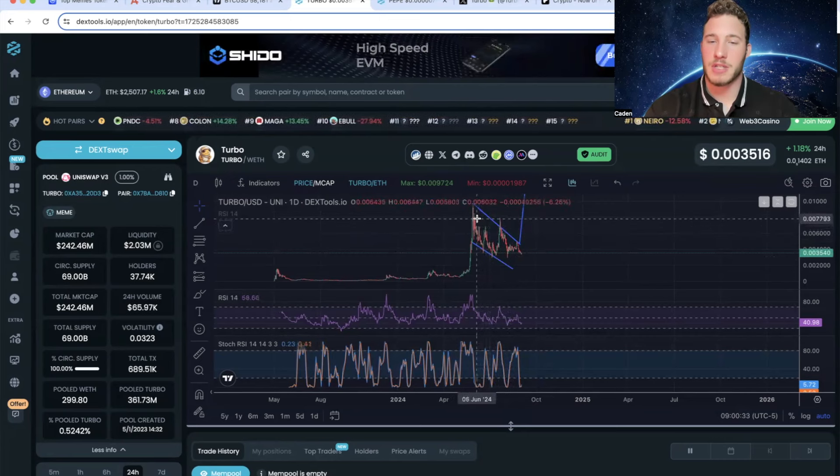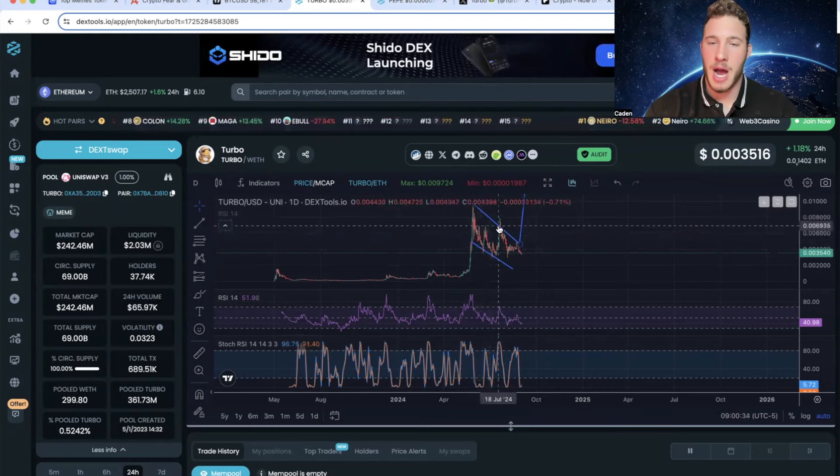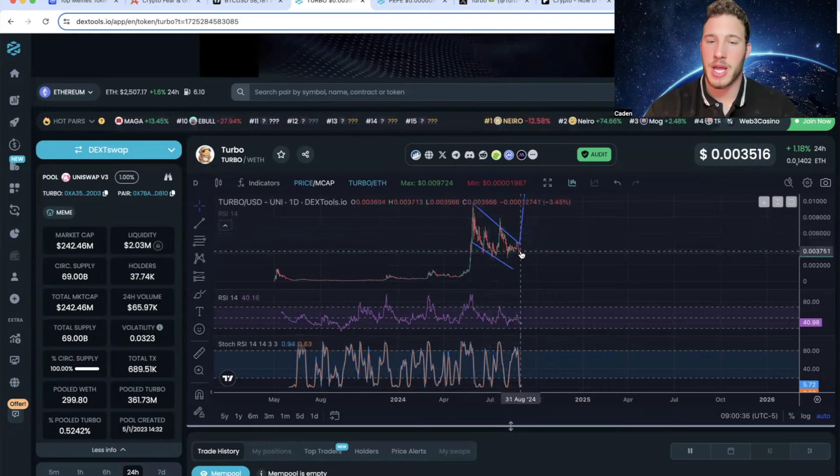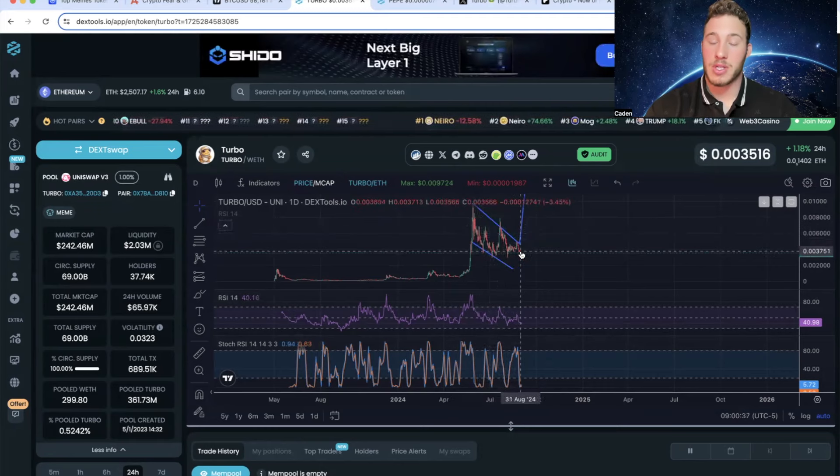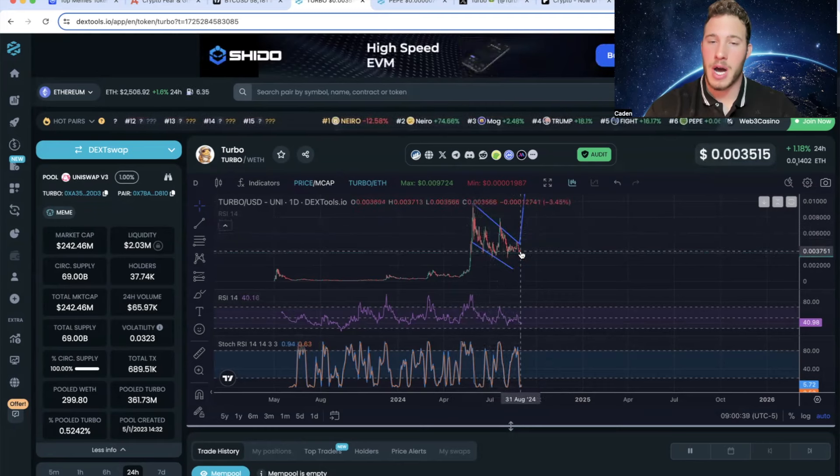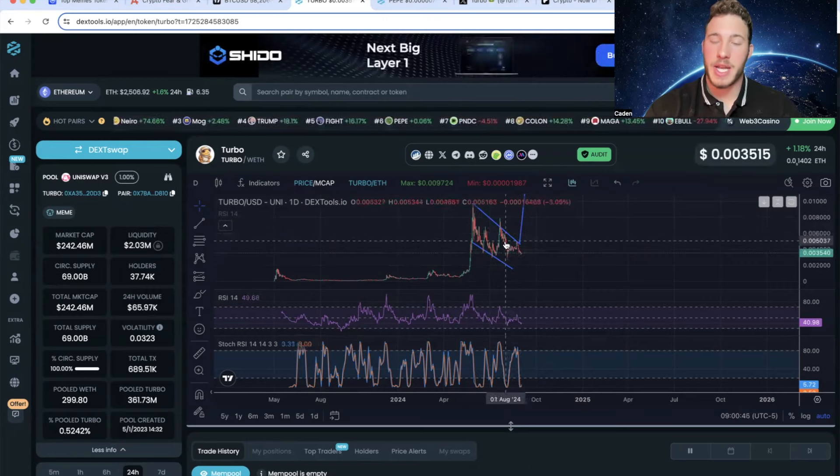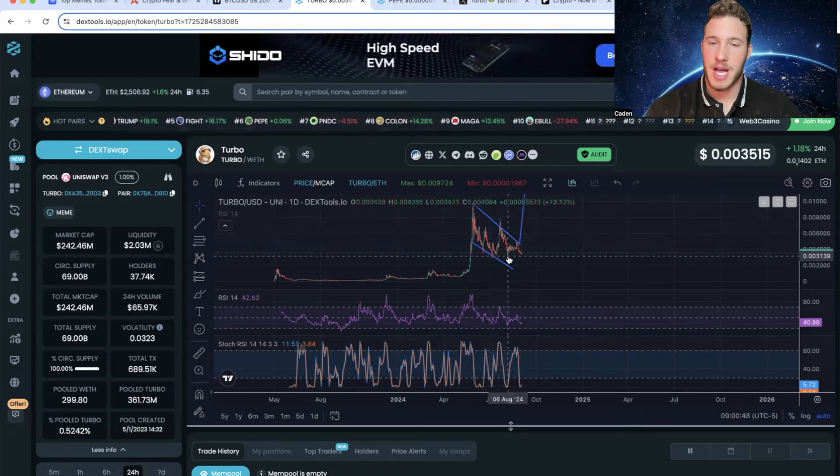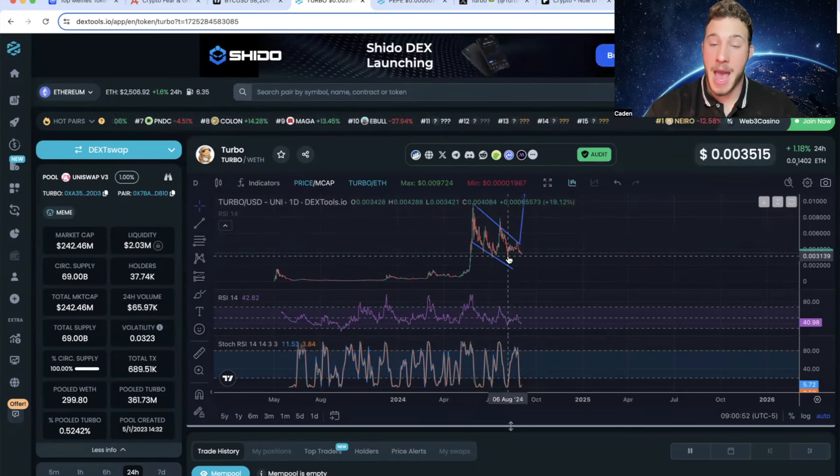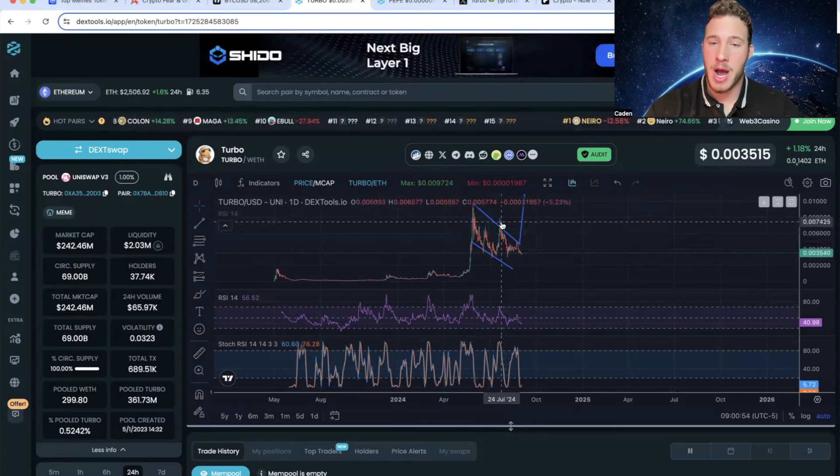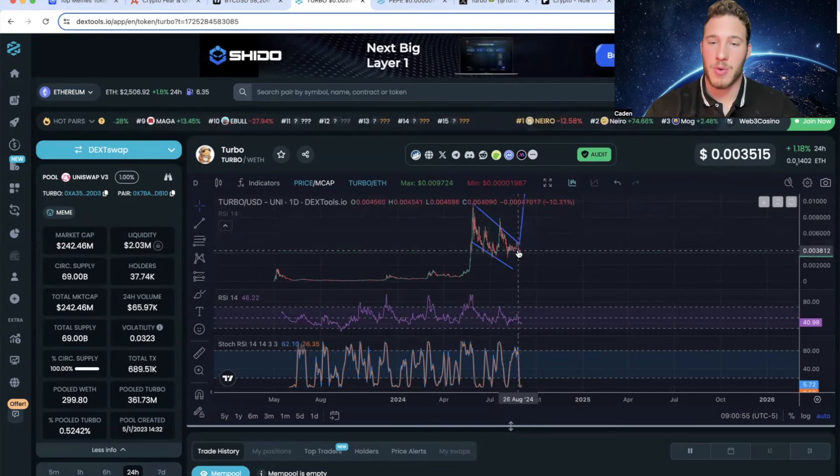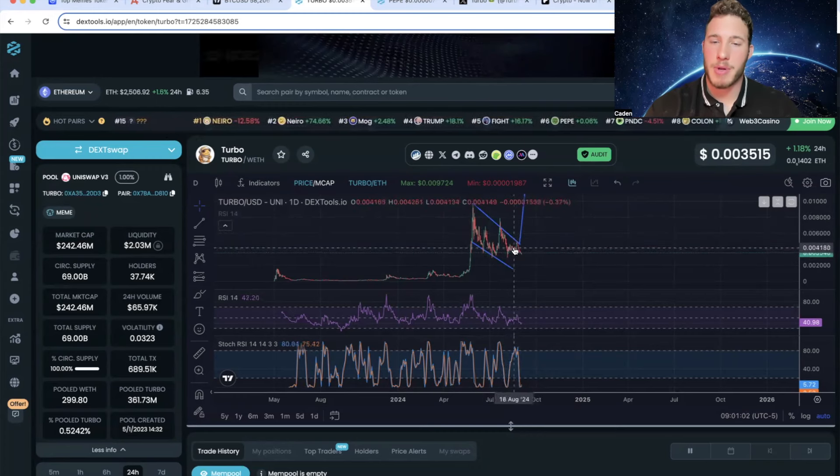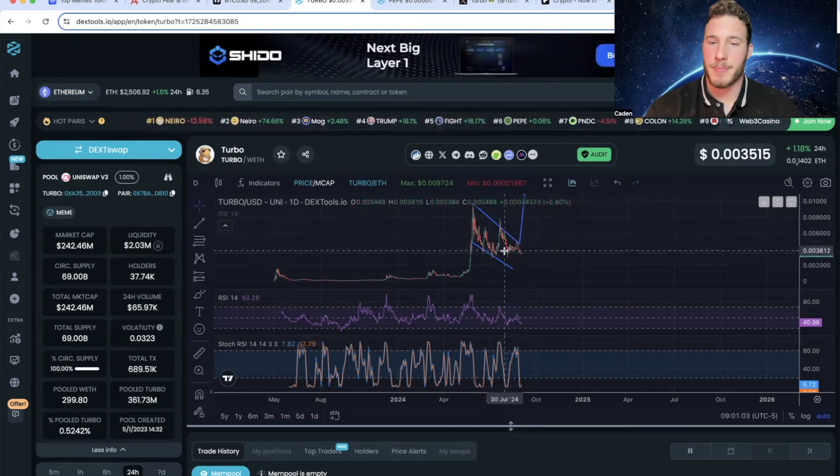However, I would argue for Turbo that we could still be considered in an uptrend. The reason for that is because we put in a higher high, and we actually have not put in a lower low. So at the current moment, we are still holding a higher low. We did get very close to putting in a lower low when Bitcoin had its flash crash. But as we currently stand, we put in a higher high with a higher low. You could also argue that we are forming a potential double bottom.